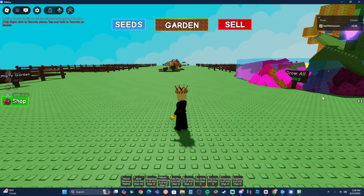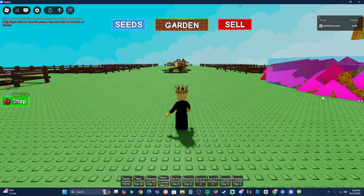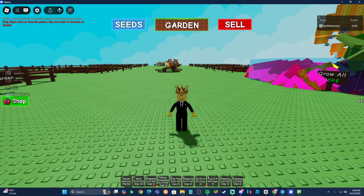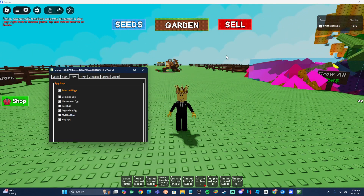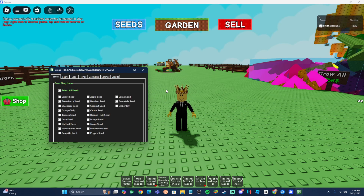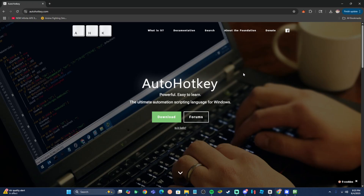Welcome back to a brand new video. In today's video I'll be showing you guys a brand new working macro inside of the brand new Grow a Garden update. Before we get into the video, make sure you like and subscribe as it really helps the channel. Let's go ahead and get directly into this macro.